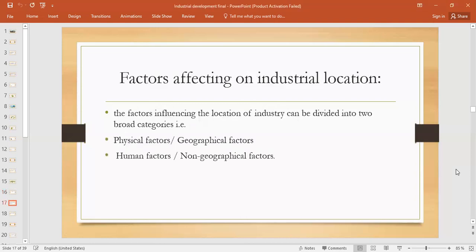Now let's talk about factors affecting industrial location. There are multiple factors, and we divide them into two major categories: first is physical factor — also called geographical factor — and the second is human factor, or non-geographical factor. These two factors must be kept in mind if you want to open an industry, because only then will you be able to get profit.